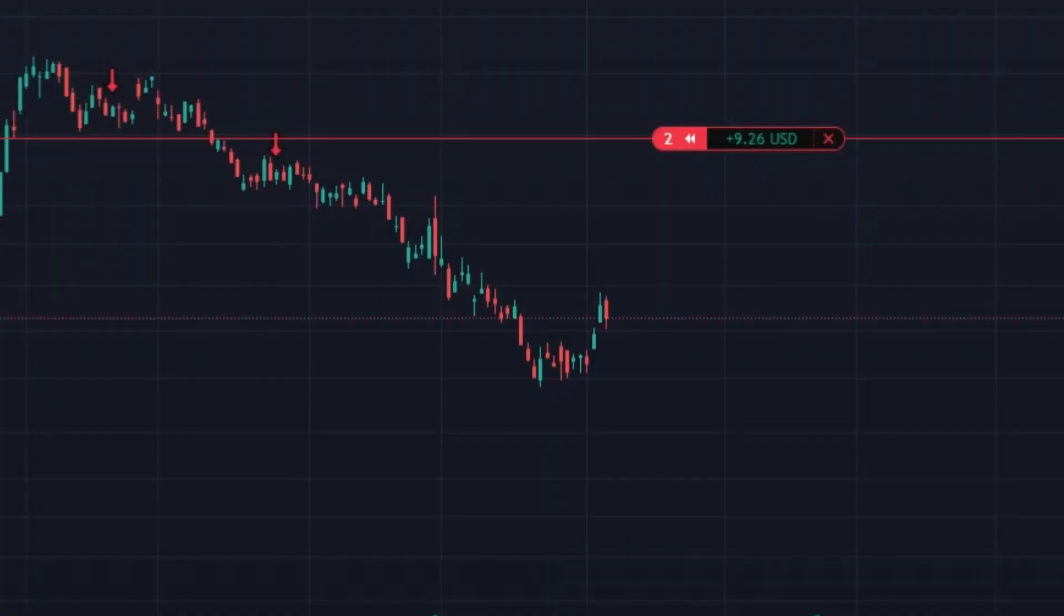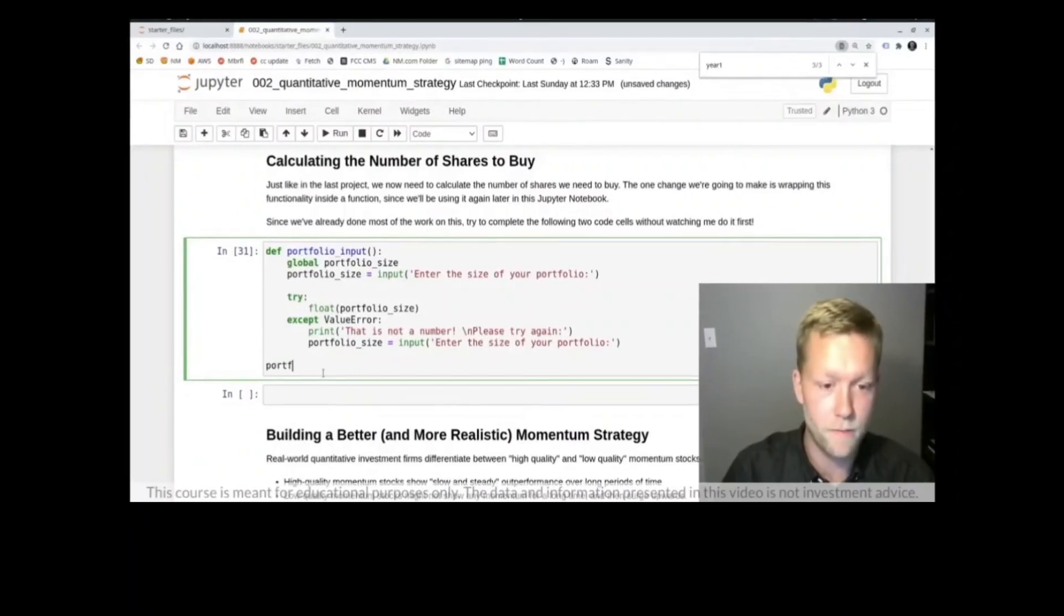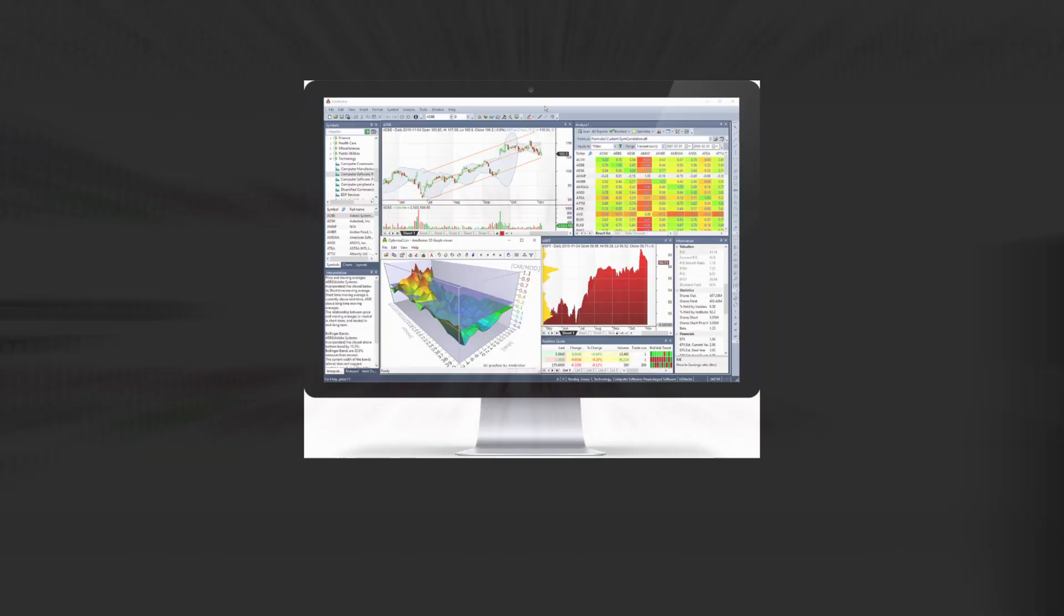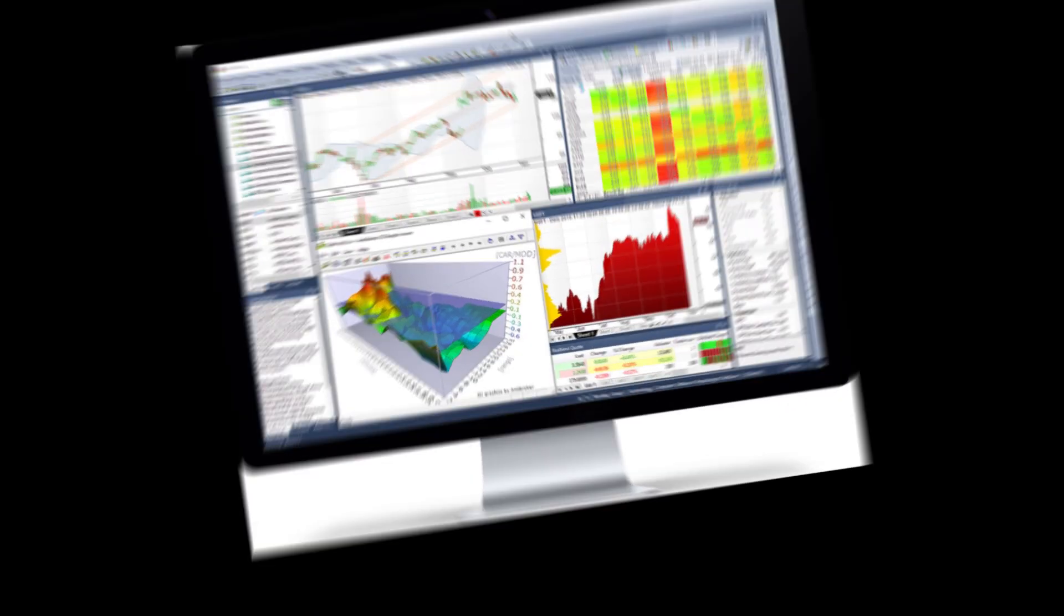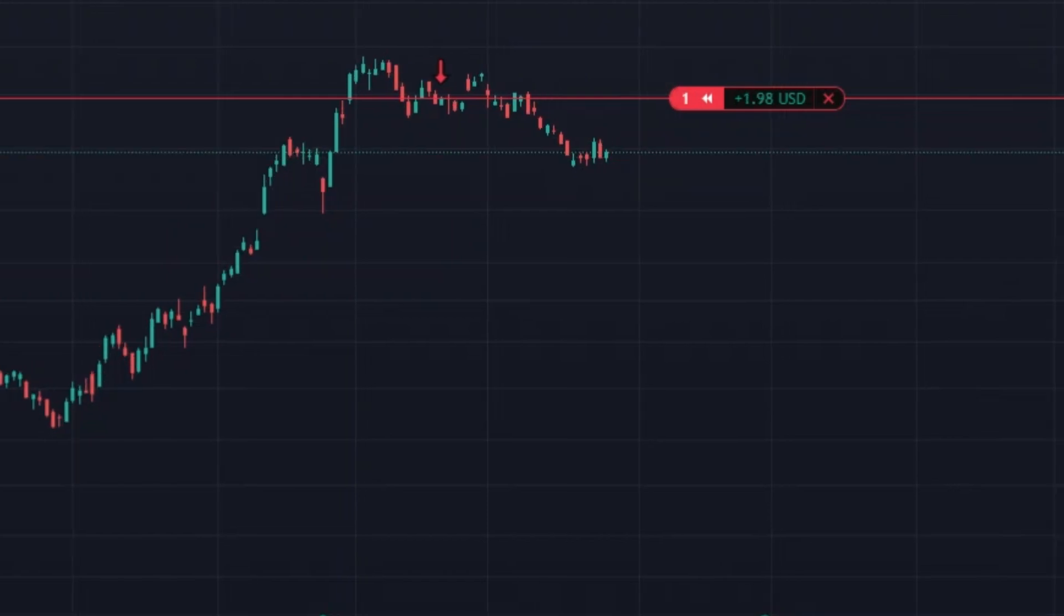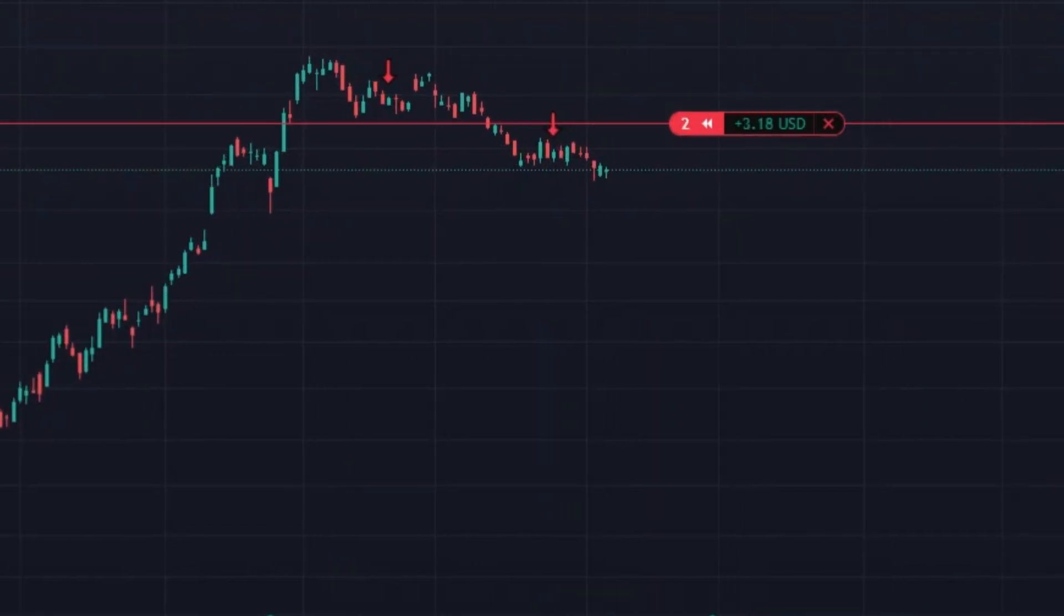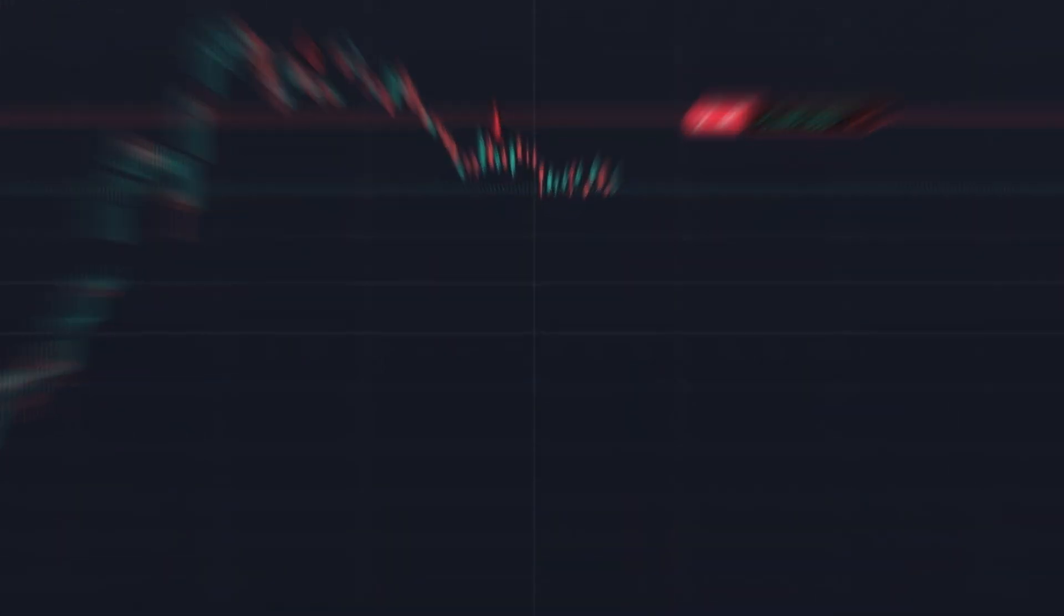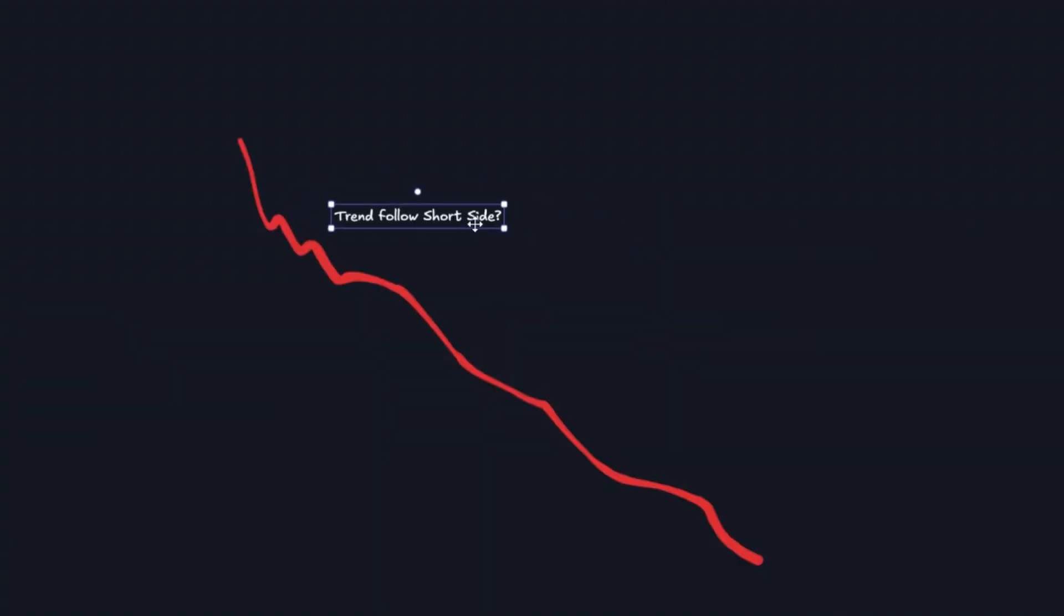No matter if you're a discretionary trader or making algos on Python or AmiBroker or with something else, you can literally make your own short selling systems if we somehow are in the next bearish cycle. We'll go step by step, coding the strategy, running backtests and analyzing results to refine performance and talk about why no one is trading short side trend following.